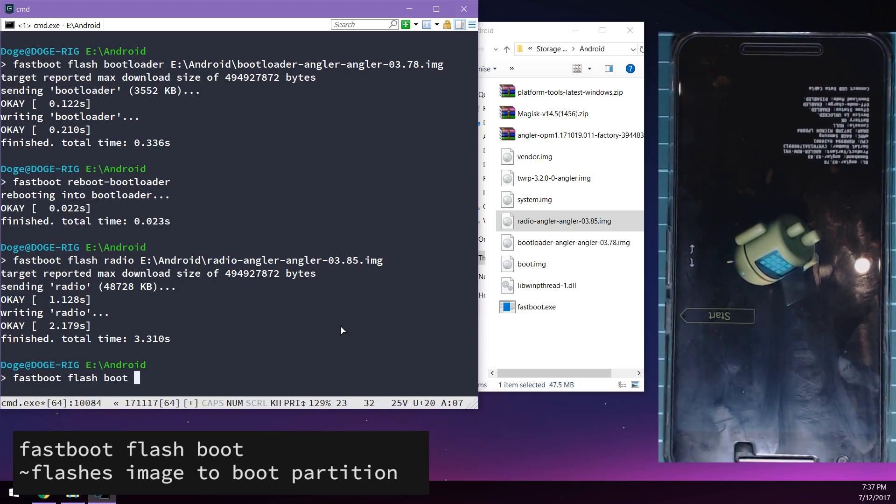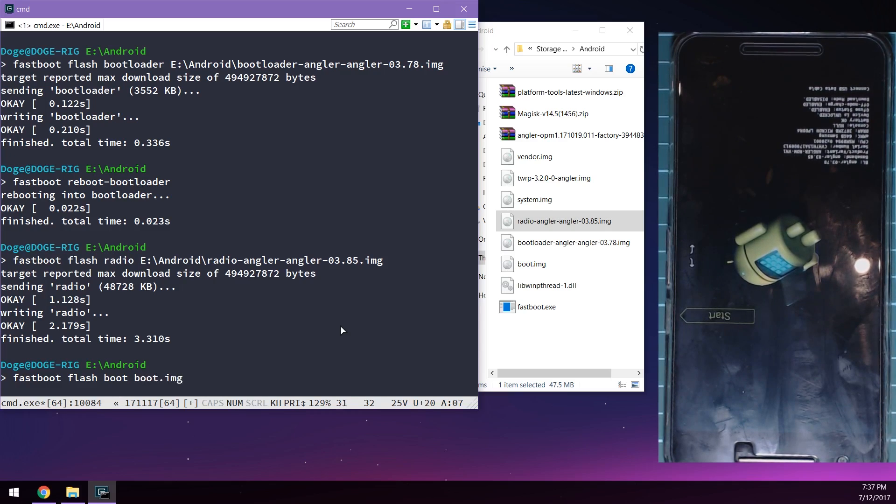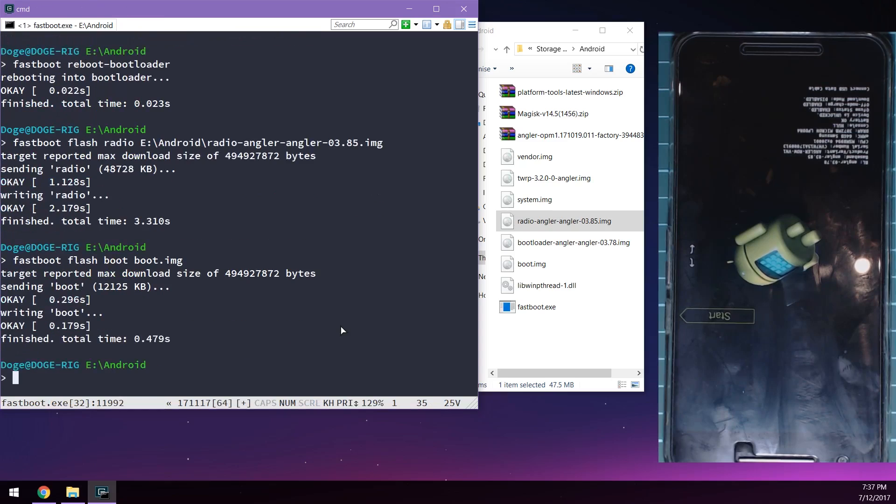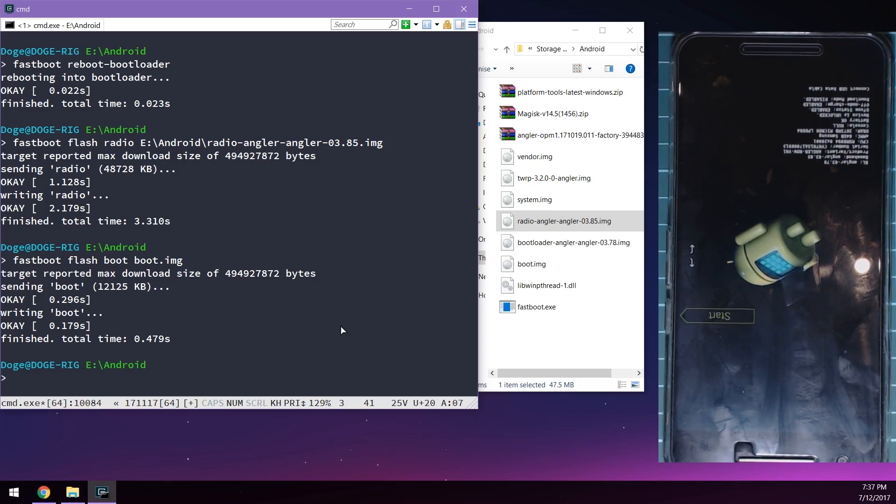But if you do suffer from the boot loop of death you want to download the patched boot image and flash that here. To do that we'll type in 'fastboot flash boot'. Now a quick way of doing this is just to type in the beginning of the file name. So I think we can go 'boot' and then press tab and then once it says boot.img we're going to enter. Those using the four core patch ones that I provide you want to type in 'four core' and then you can press tab and that'll fill in the rest of the file name for you.